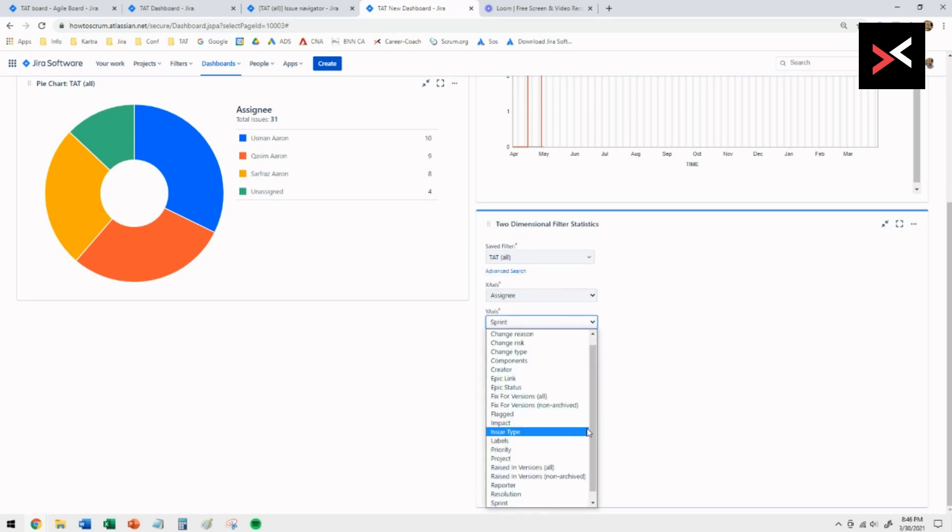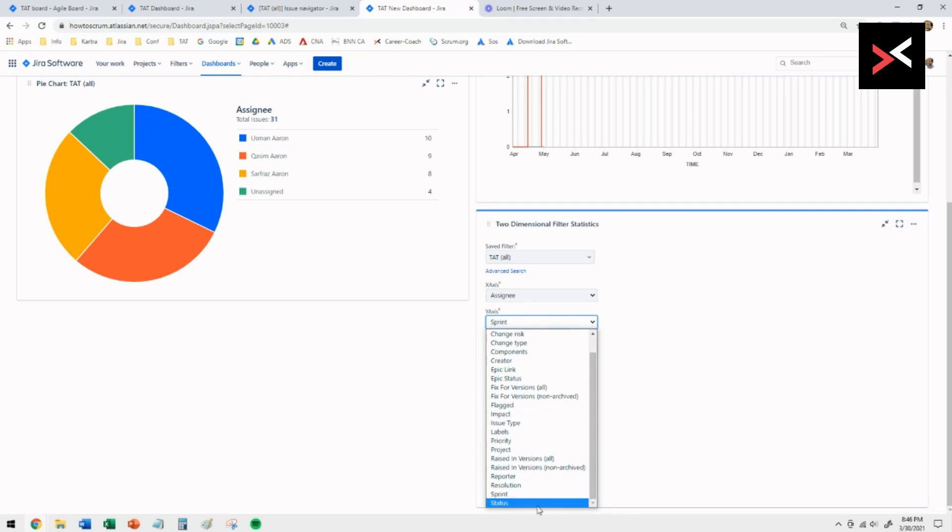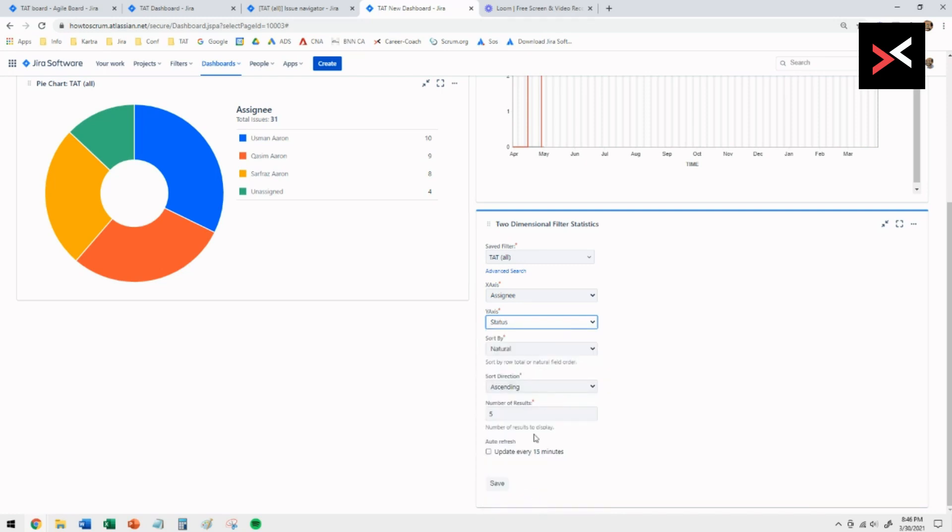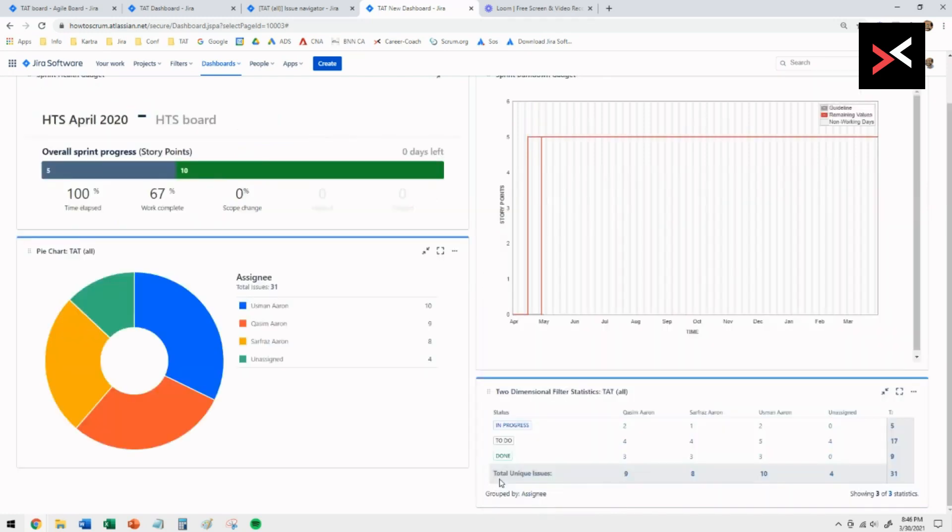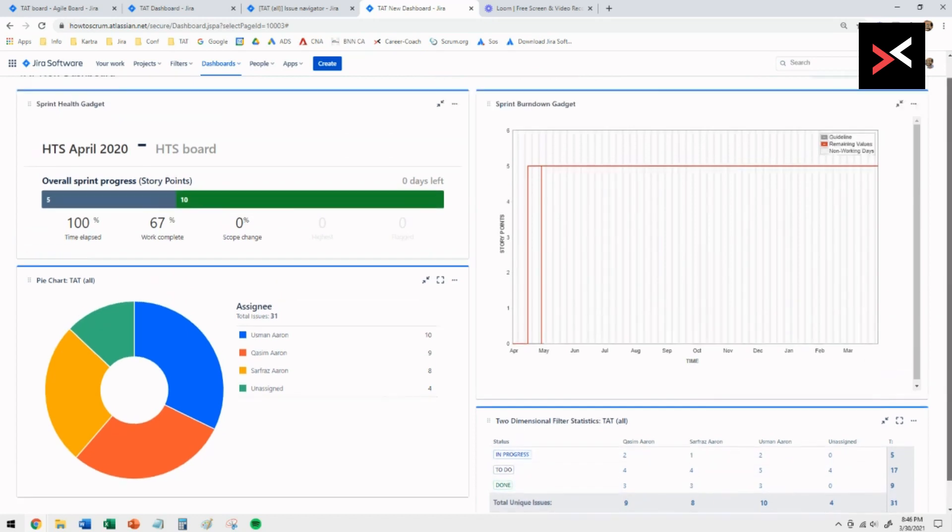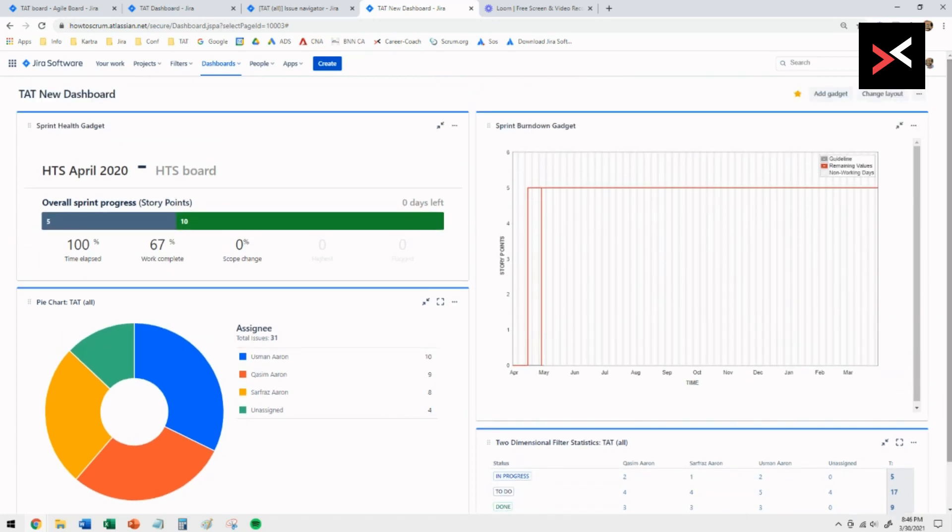So it's assignee versus status. And we're going to save that.